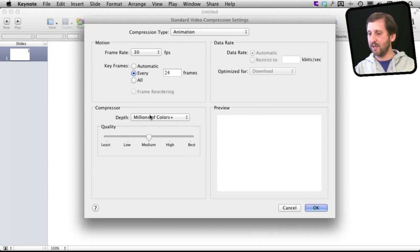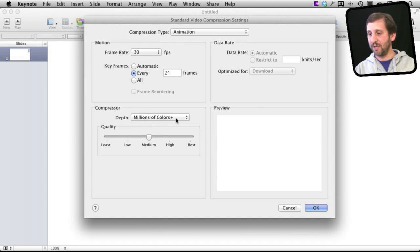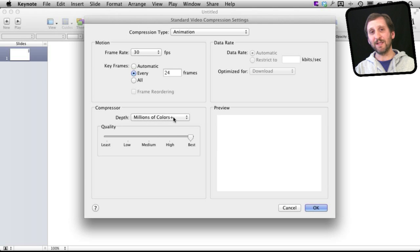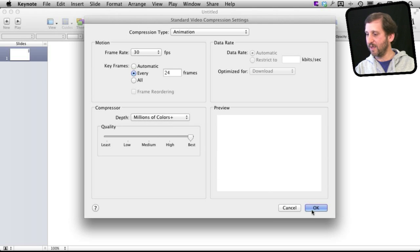In Animation then I'm going to go do a better frame rate like thirty frames a second and then go to Millions Plus. So that is very important there and do the best quality as well. Millions Plus, the plus gets us the transparency.